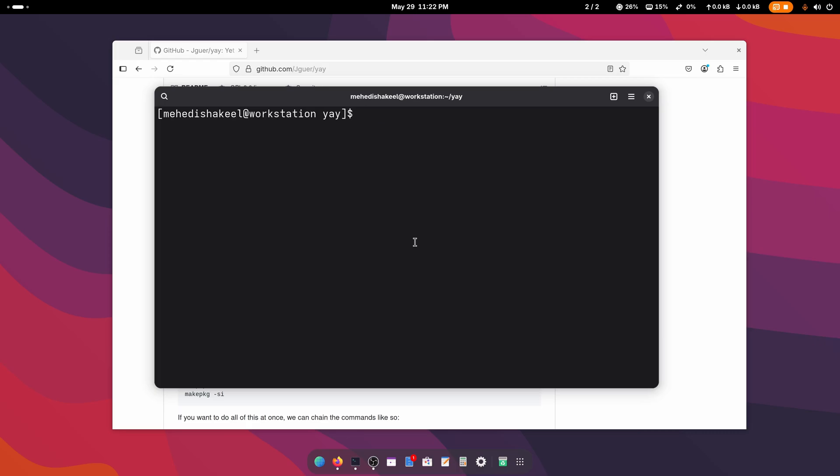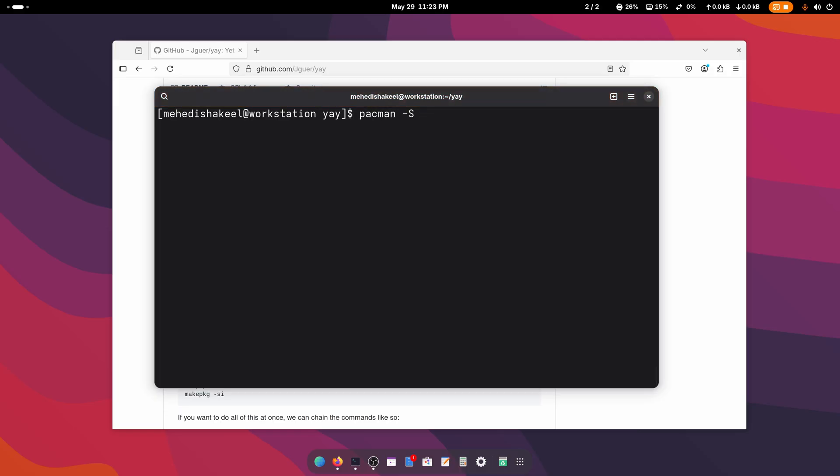I mean to say, if you want to install any application using Pacman, you have to type 'sudo pacman -S' then the name of your package. With yay package manager, you don't need to use sudo. Instead of Pacman, you type 'yay', then the application name, and it should start installing that application on your Arch Linux.